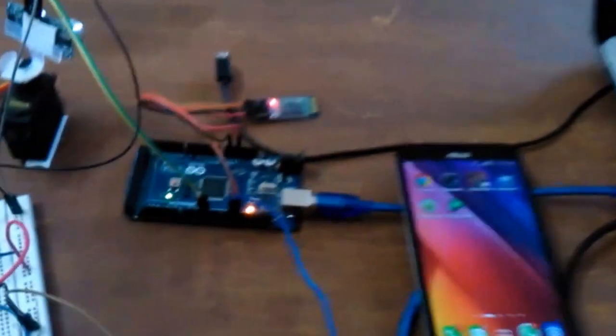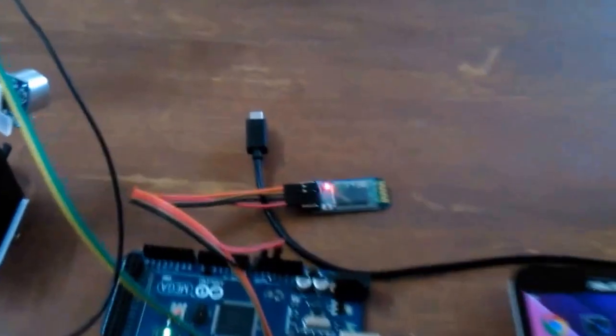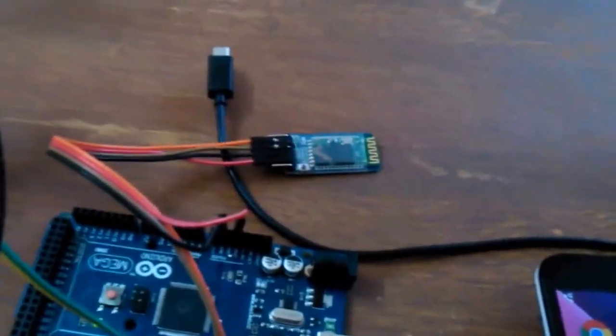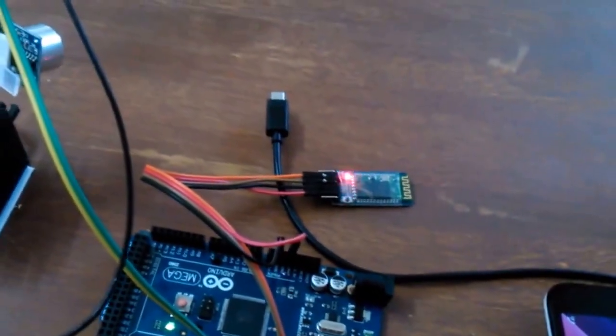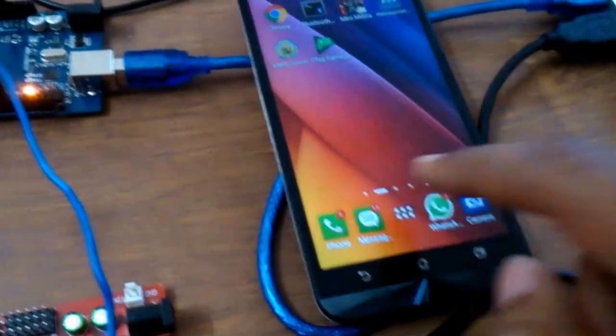The Bluetooth light is blinking, indicating that it is searching for a network. Let me open the app and connect to it.